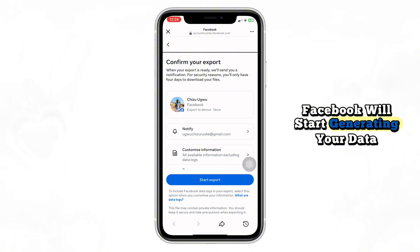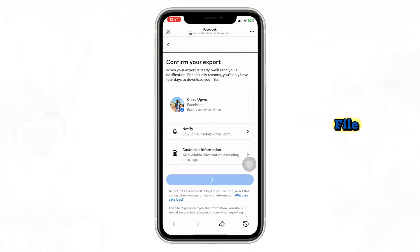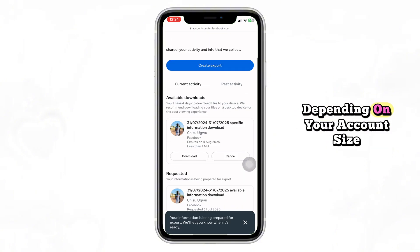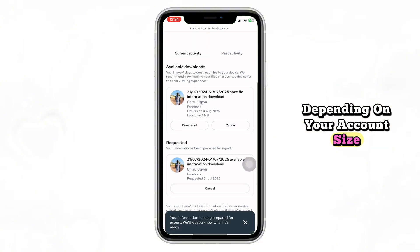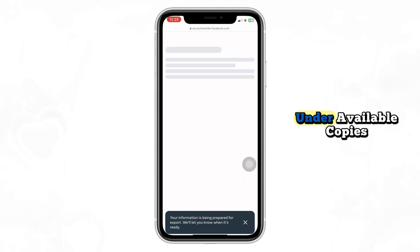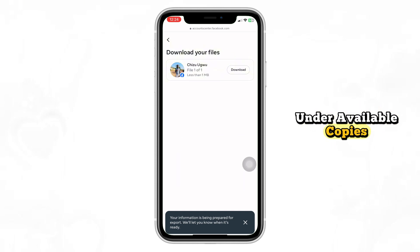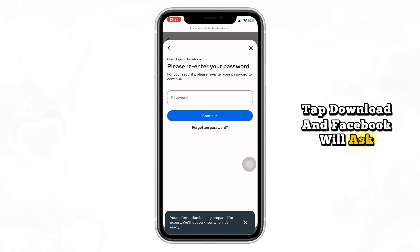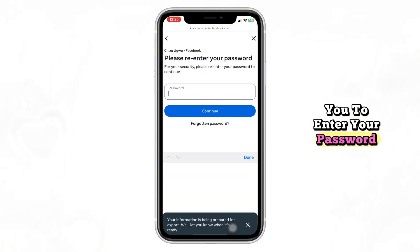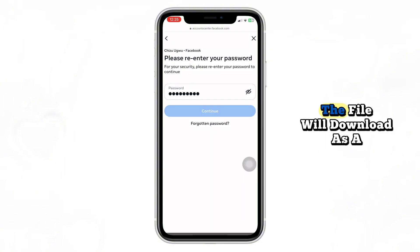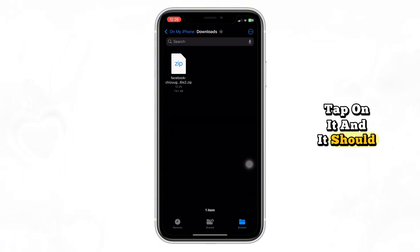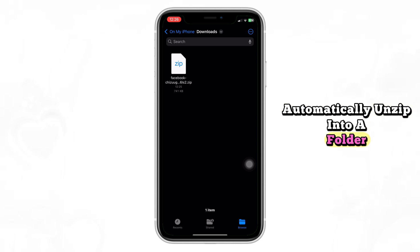Scroll down and tap Create File. Facebook will start generating your data file. This might take a few minutes or even a few hours depending on your account size. When it's ready, you'll see it under Available Copies. Tap Download and Facebook will ask you to enter your password. The file will download as a zip archive — tap on it and it should automatically unzip into a folder.